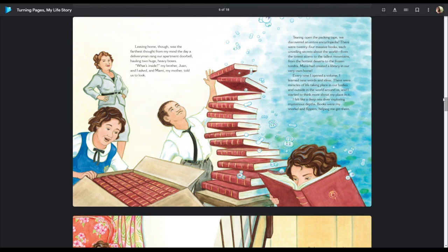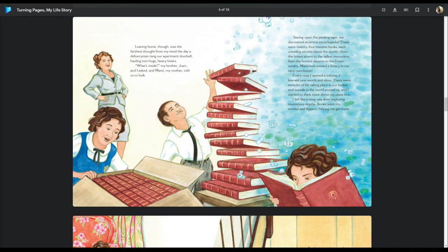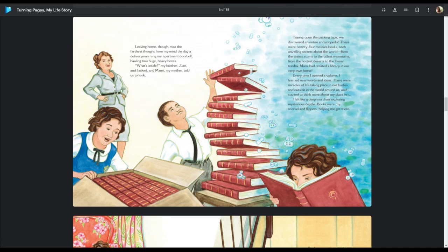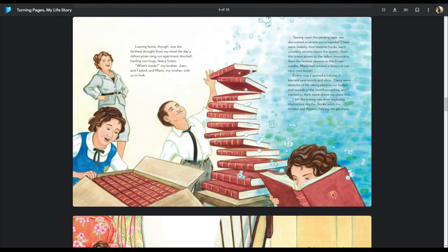And boys and girls, I just want to stop and say, encyclopedia, each book is usually a letter of the alphabet. So in the A volume, it would be everything that starts with A, people's last names who start with A who are famous, things like apples, airplanes, just about anything you can think of. It's got a lot of knowledge in those encyclopedias. Anyway, let me continue. Every time I opened a volume, I learned new words and ideas. There were miracles of life taking place in our bodies and outside the world around us. And I started to think more about my place in it. I felt like a deep sea diver exploring mysterious depths. Books were my snorkel and flippers helping me get there.